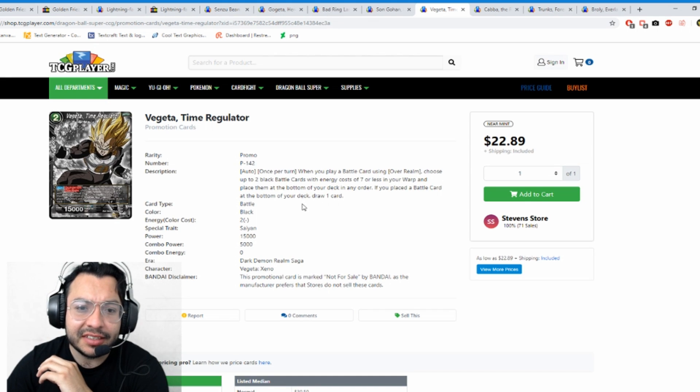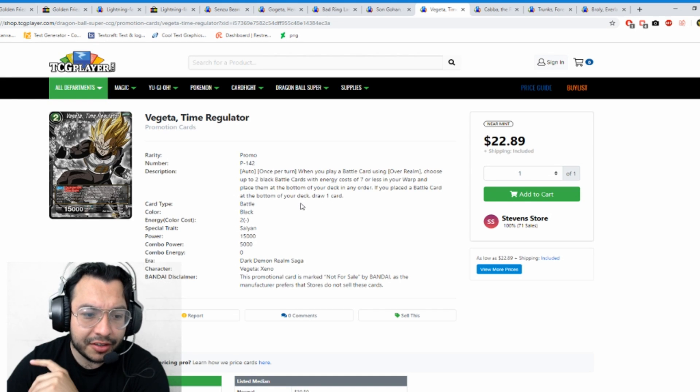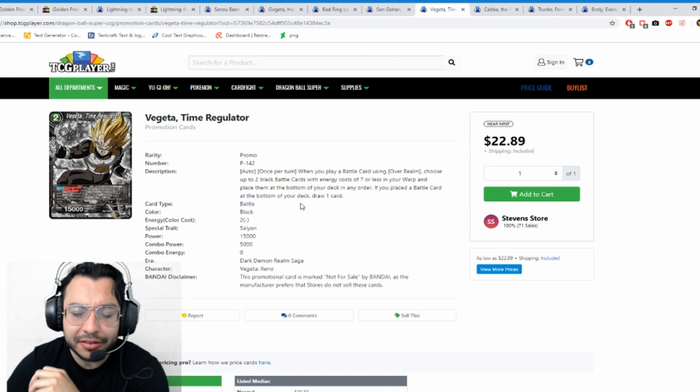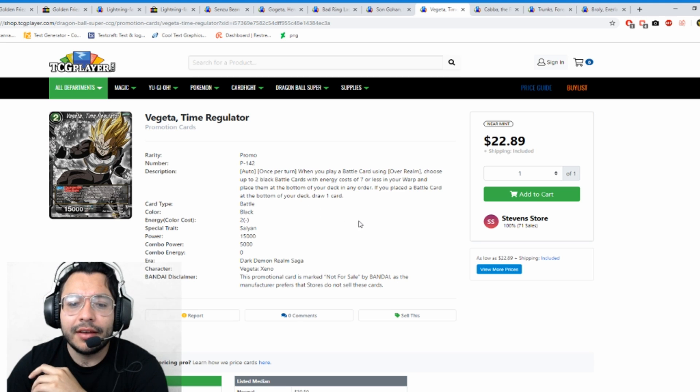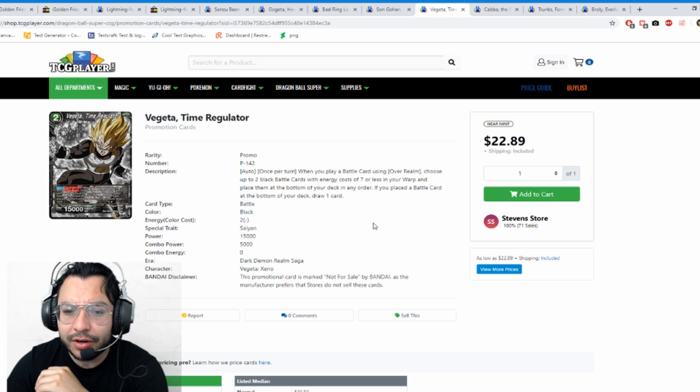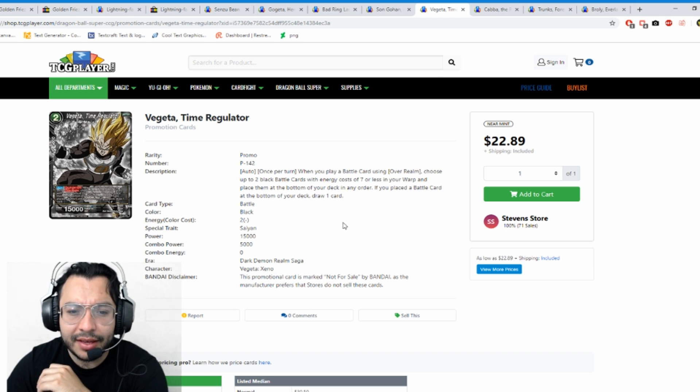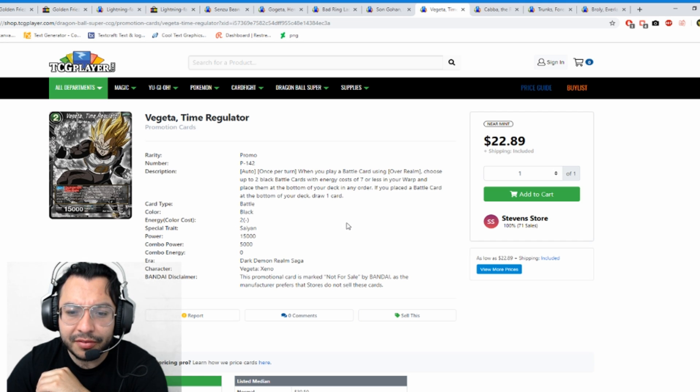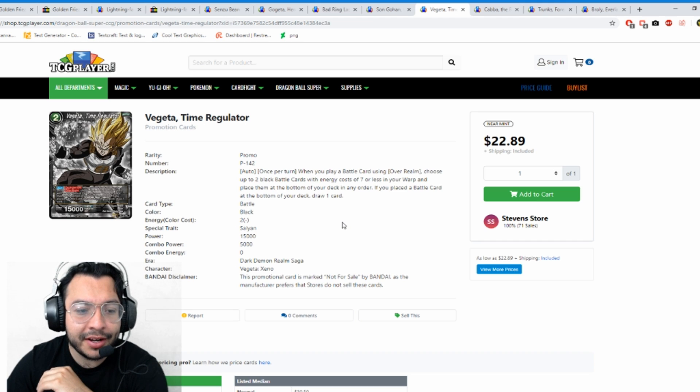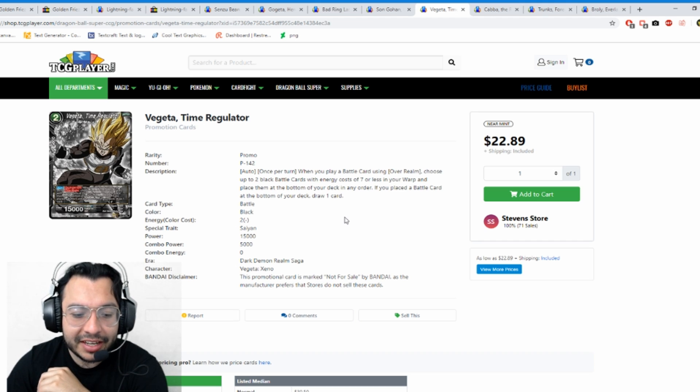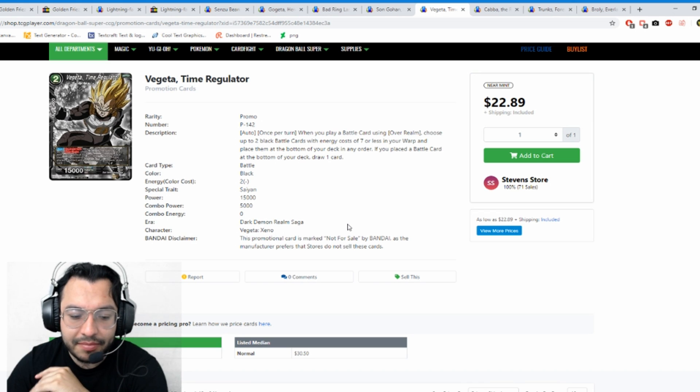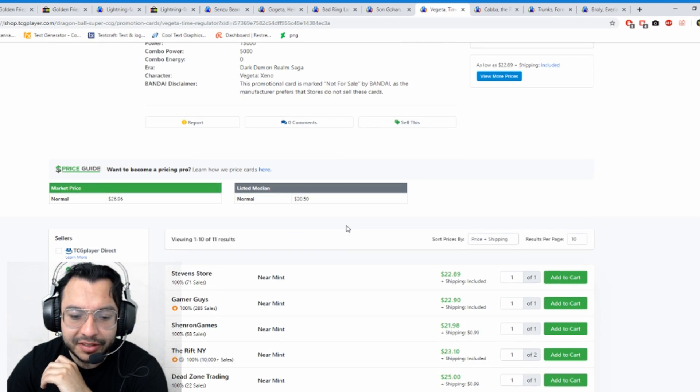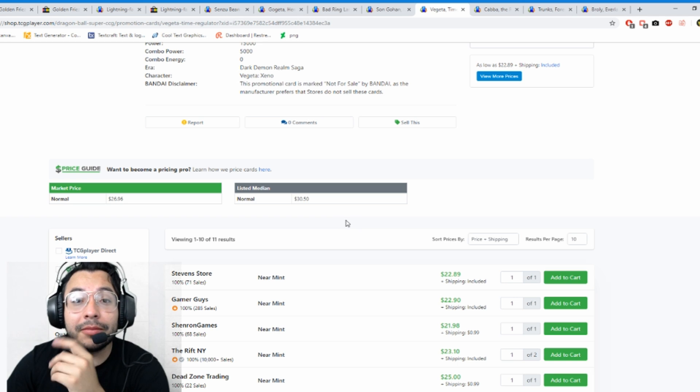Moving on to Vegeta Time Regulator, he's the other preliminary release pack. When you play this card using Overrealm, choose up to two black cards with energy cost seven or less and warp and place them at the bottom of your deck. Wow. If you place a battle card at the bottom of your deck, draw one card. This is pretty much something to counter Janemba, so this is going to see a lot of play in Masked Saiyan. Masked Saiyan is going to become very viable now with the next format.